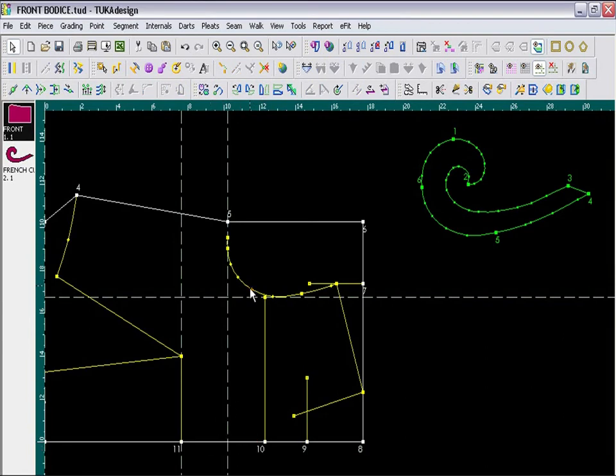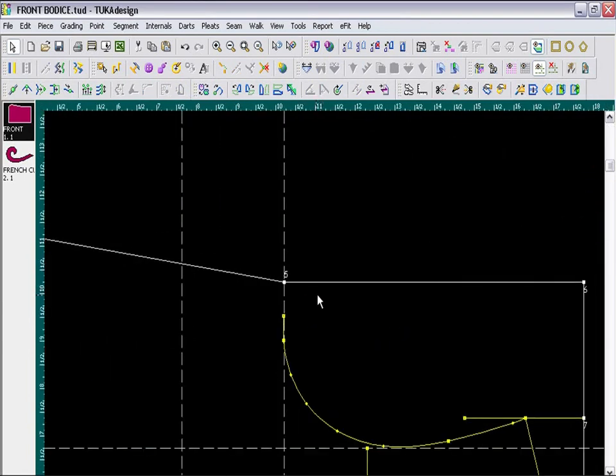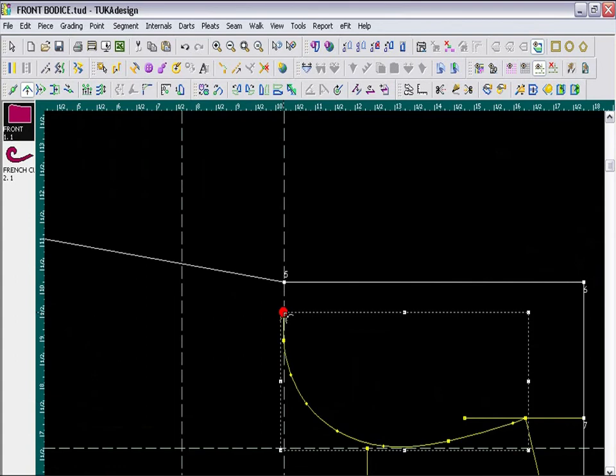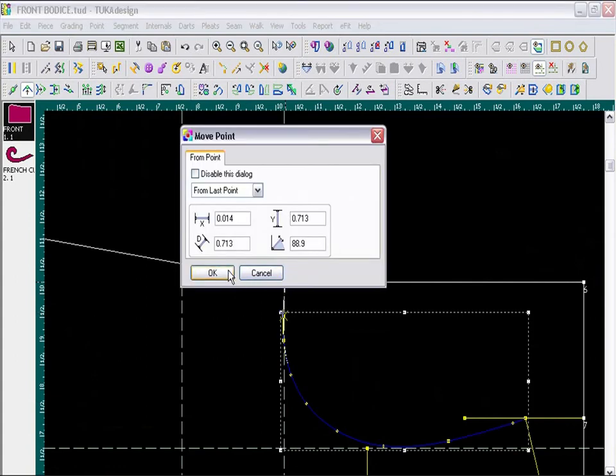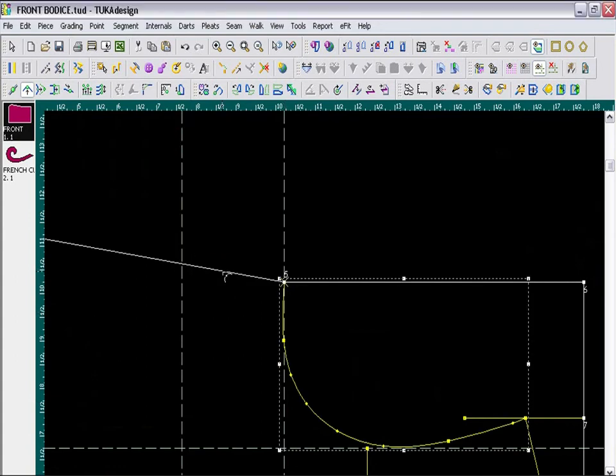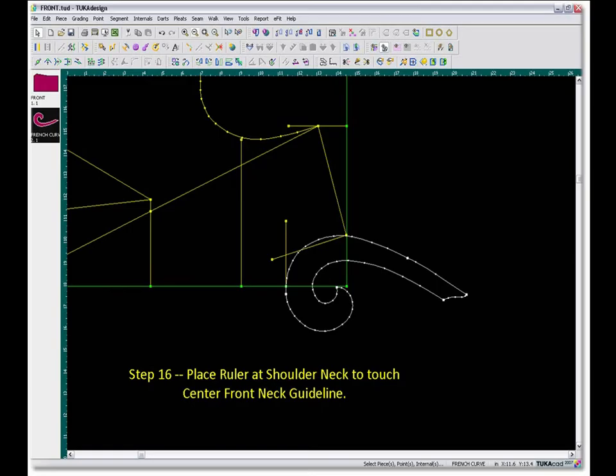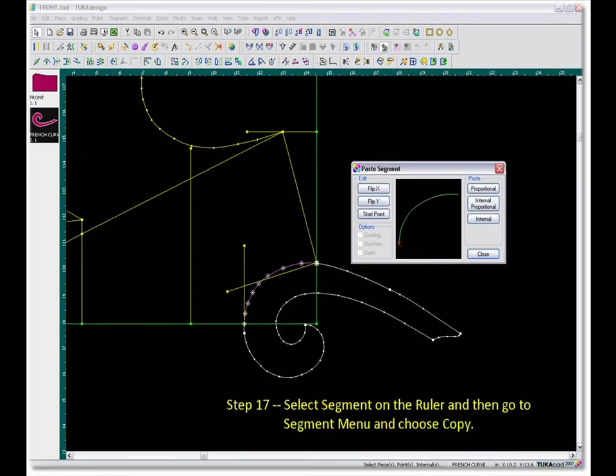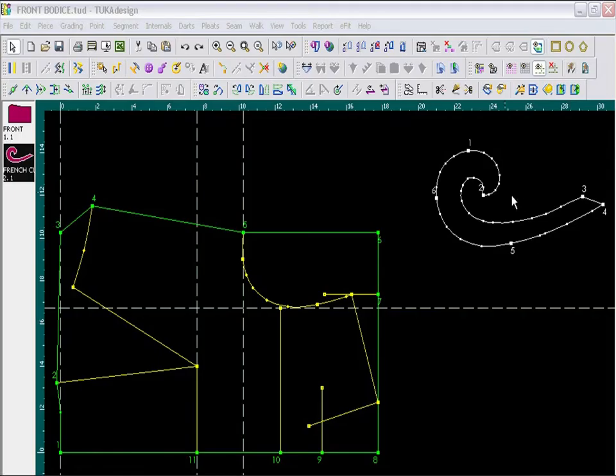And then I am going to zoom in here, and I will take the Move Point tool, and I take my Move Point and I need to extend the segment so that it touches the side seam.